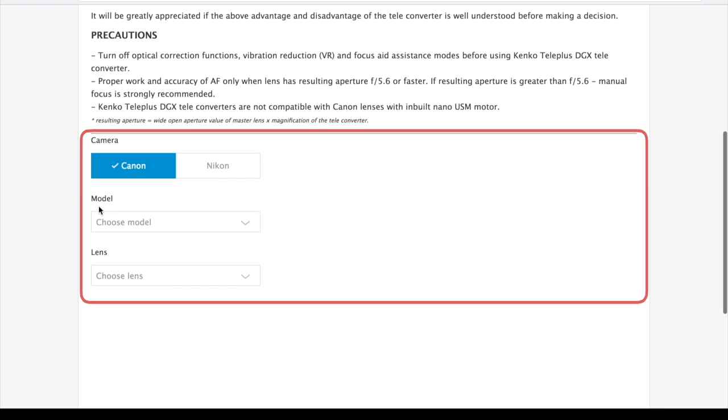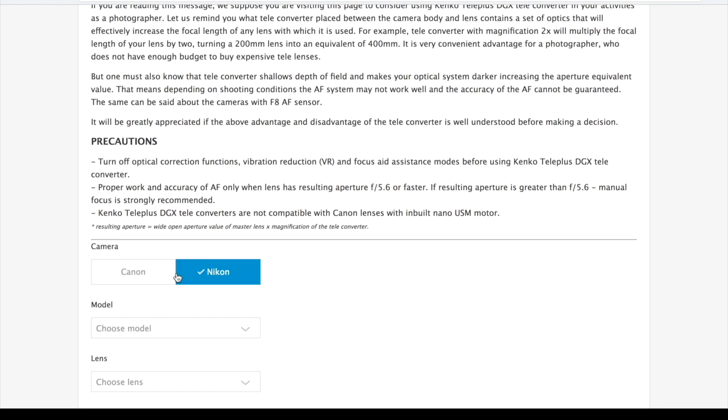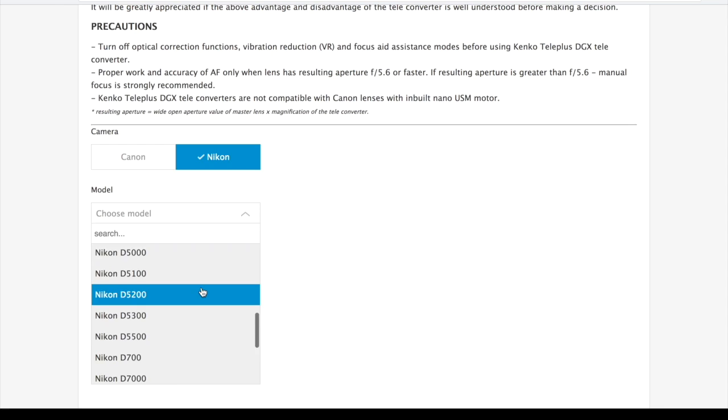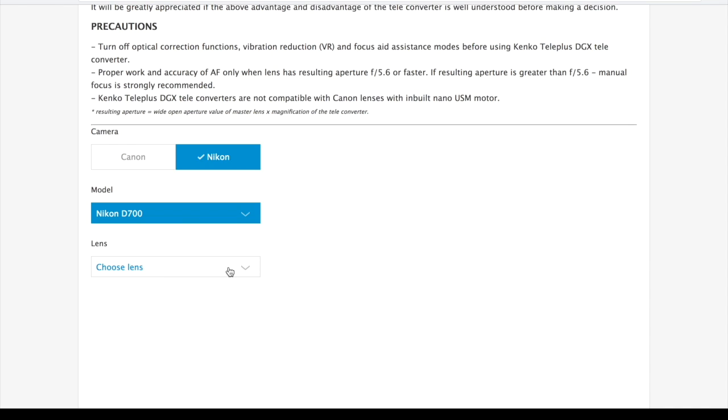To check the compatibility of a certain camera and lens combination, you will first need to choose the camera brand. Then click on the camera model bar and choose the particular camera model you use. Also use the search bar to save your time.